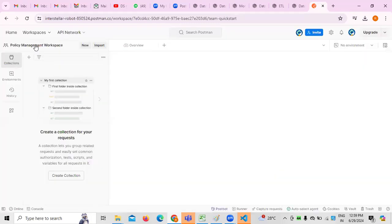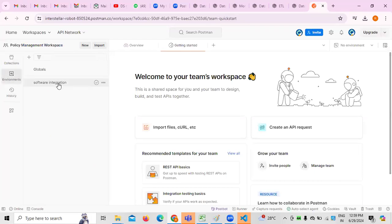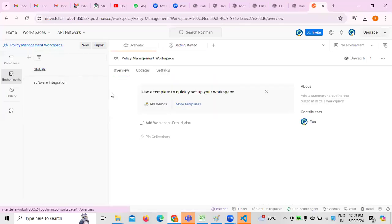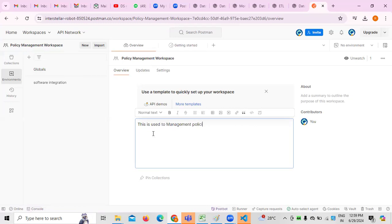The Policy Management workspace has been created, as you can see. The software environment was already created, and now the Policy Management workspace is also created. If you want to write a description for the workspace, you can write something like: 'This is used to manage policies that we issue to the customers.'